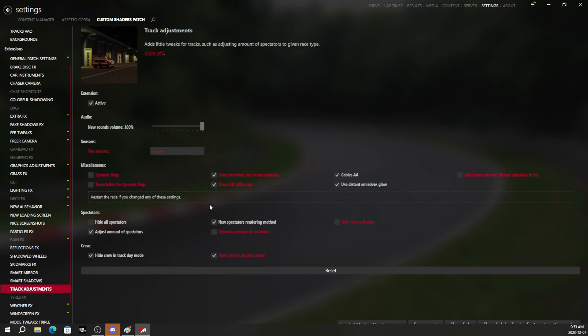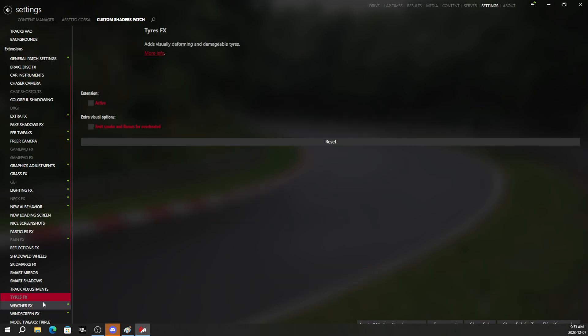The next thing we're going to do is go into track adjustments and you can pick what you want to do here. I will save this preset if you want to mess around with anything in here. Tire effects. Let's go ahead and turn that on and throw on extra visual options for that as well.